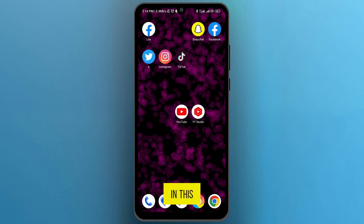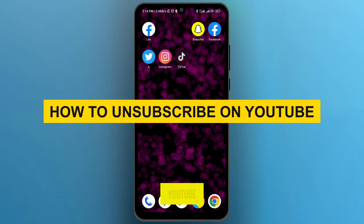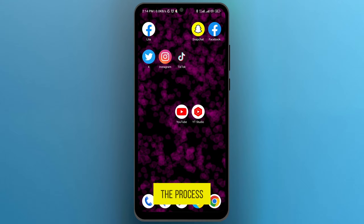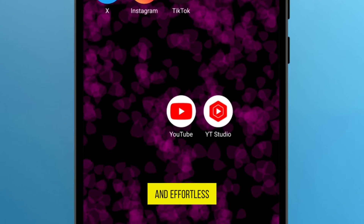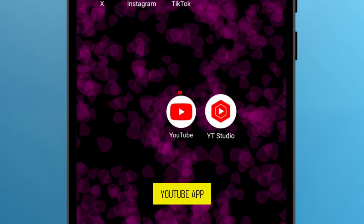In this video I am going to show you how to unsubscribe on YouTube. The process is straightforward and effortless. The only thing you have to do is open your YouTube app.